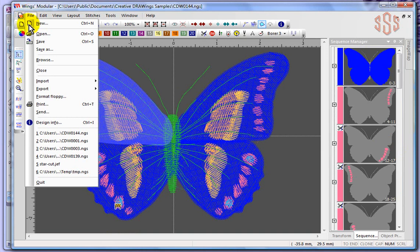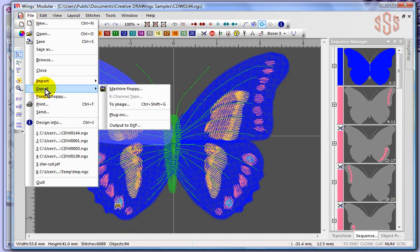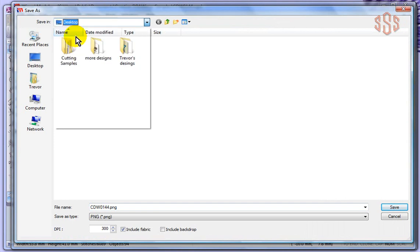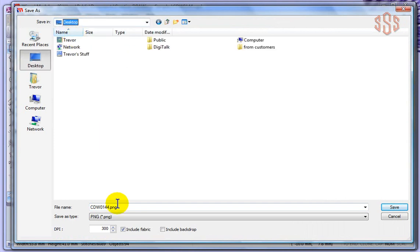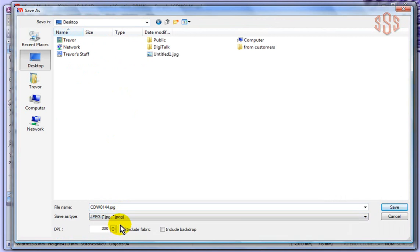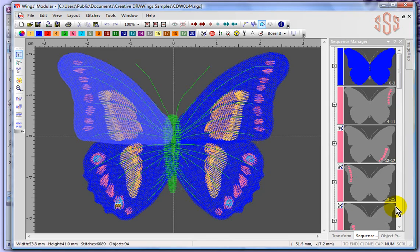And I'll say File, and I'll say Export to Image. And I'm going to again save it to my desktop. And it's got the name of the design. I'm going to choose JPEG because I know I can easily open that and save the design.